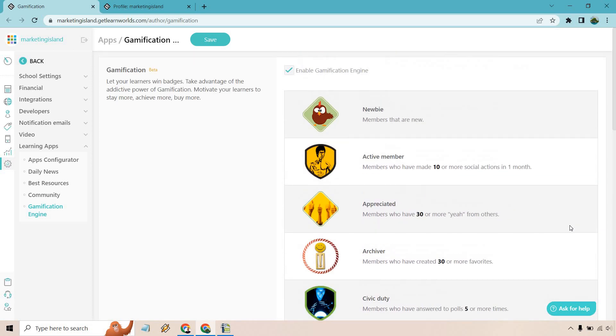Something about this right off the bat - I know it is still in beta - it would be cool if you could use your own and upload your own badges to be more specific. Especially if you're utilizing your brand and so on and so forth.